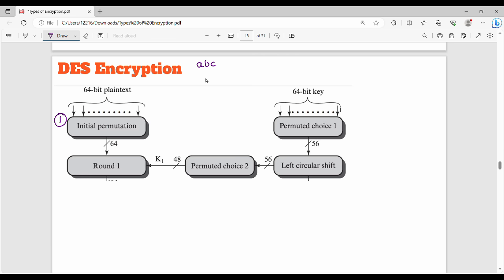Let's start with the plain text. If you choose a 64-bit plain text, an initial permutation will be applied using a permutation table. The output of the initial permutation is again 64 bits. The value going into round 1 is the output of the Feistal cipher structure.